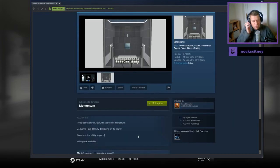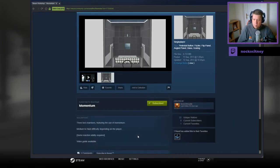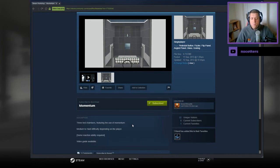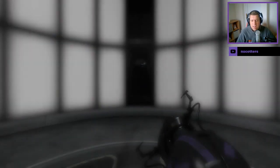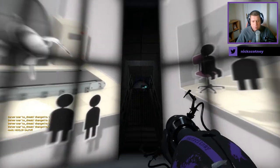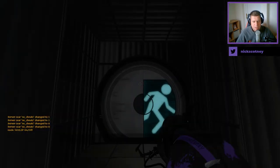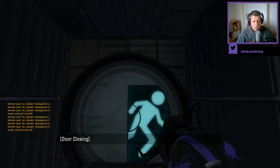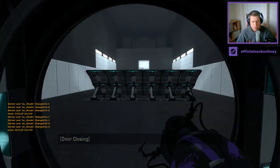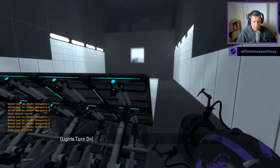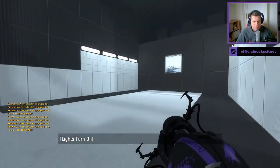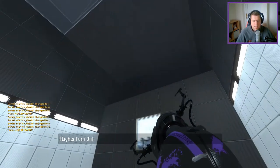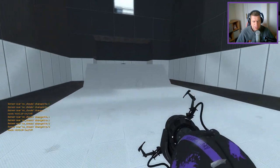Three test chambers featuring the use of Momentum, medium to hard difficulty, depending on the player. Some reaction ability required. And there is a video guide available to us as well, which may or may not come in handy. I would say I'm pretty good with them when it comes to Momentum, but we'll see.